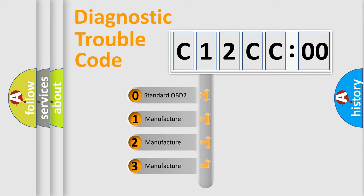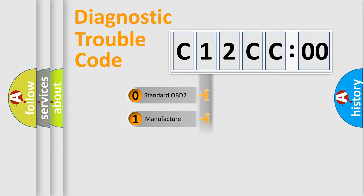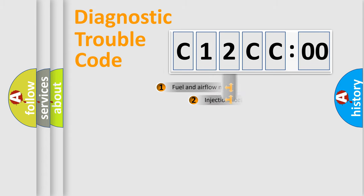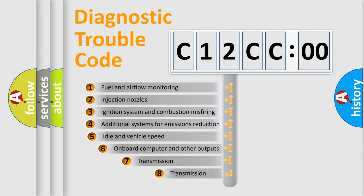If the second character is expressed as zero, it is a standardized error. In the case of numbers 1, 2, 3, it is a manufacturer-specific expression of the car-specific error.